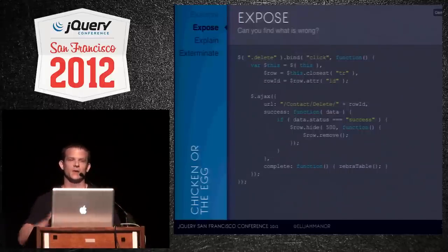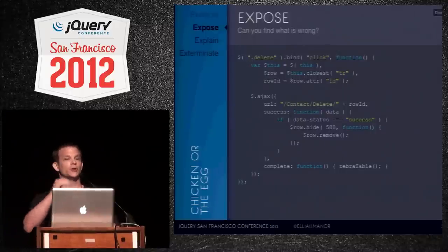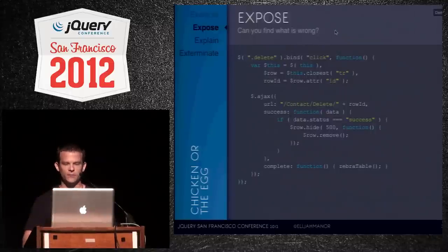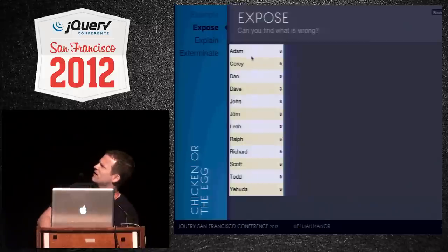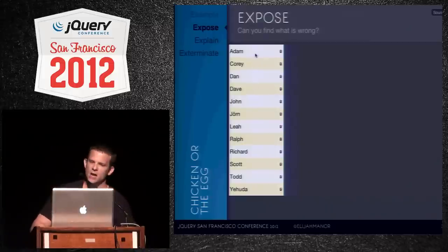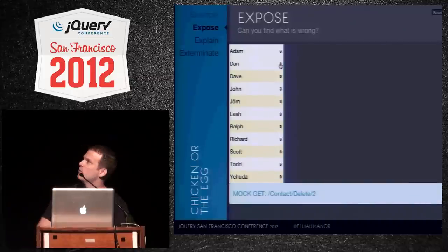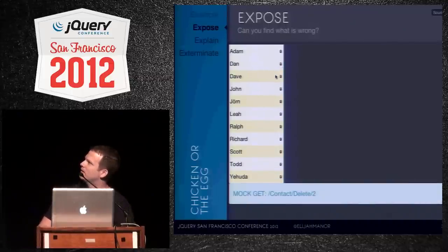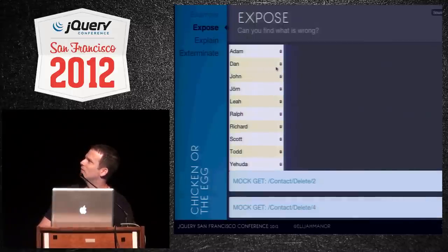The intent was: click delete, delete it, then re-zebrify so it looked right. When we run the code we can see the alternating colors. But if he deleted Corey, it would re-zebrify, yet it's kind of off. And if we deleted Dave, it just gets all messed up.